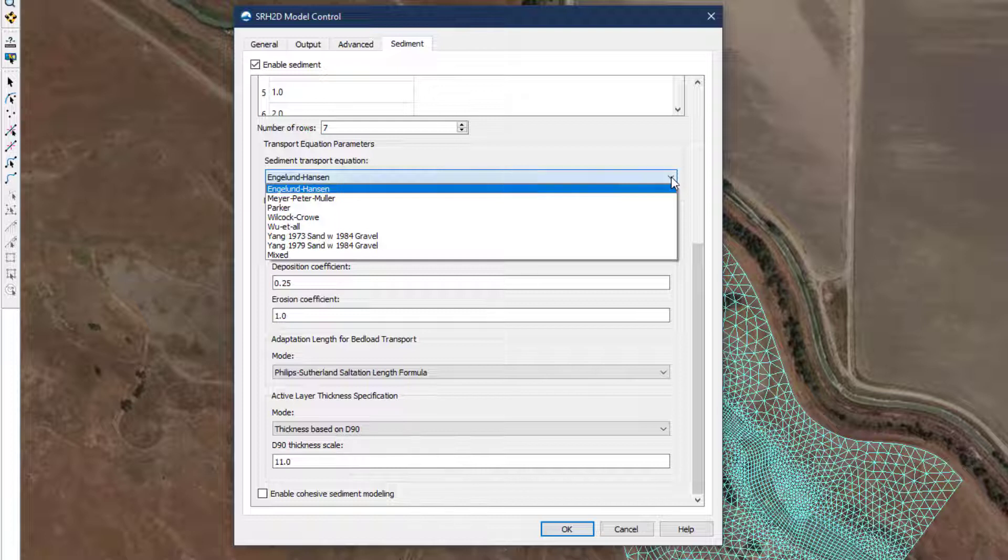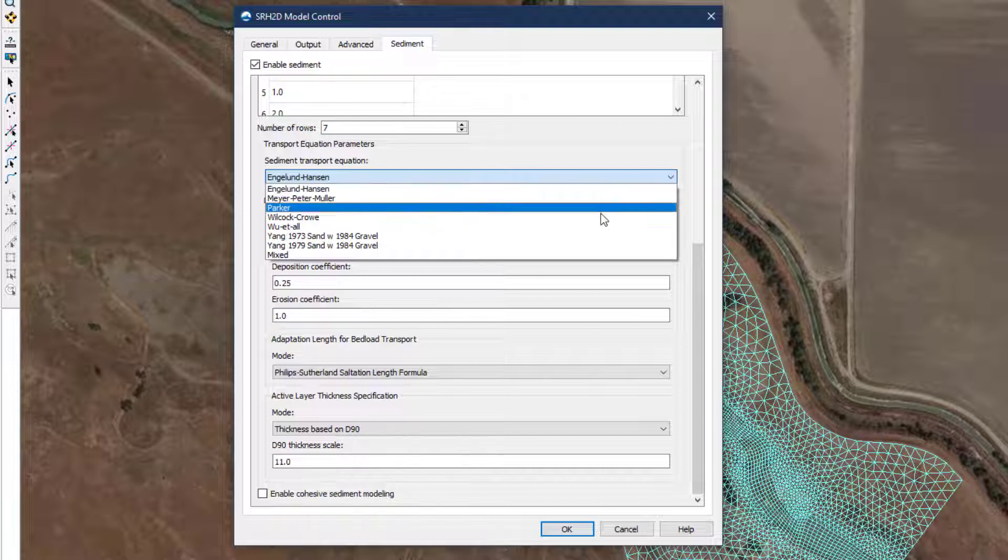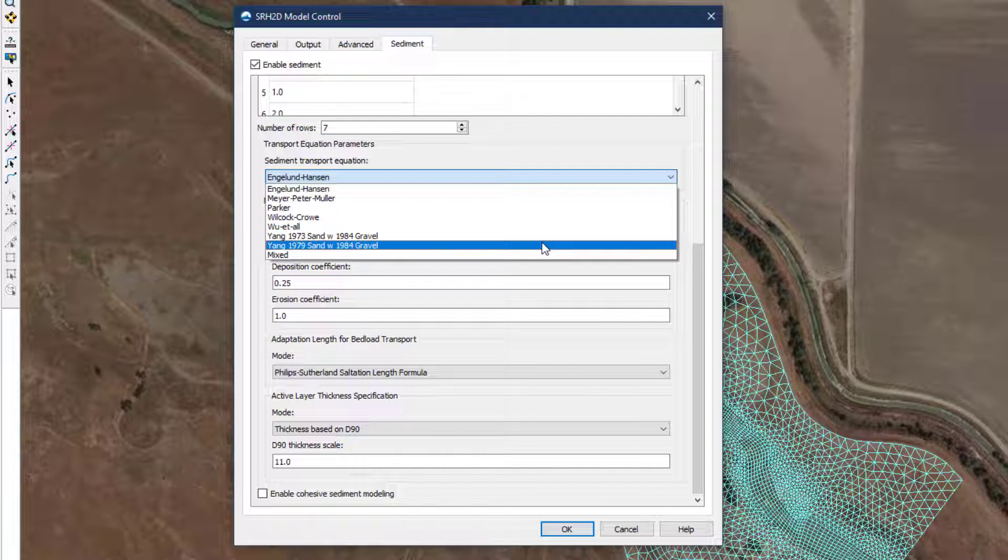For sand bed channels, where the median grain size of the bed material is less than 2 millimeters, Ackers and White is a popular choice, in addition to either Yang equation.